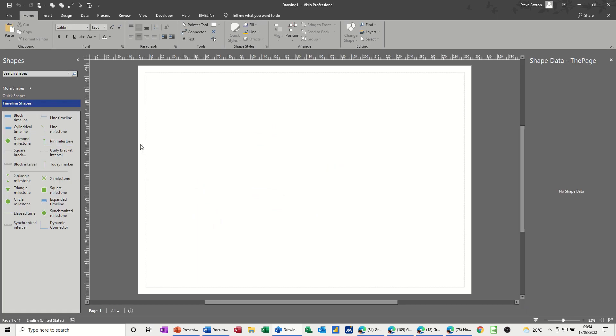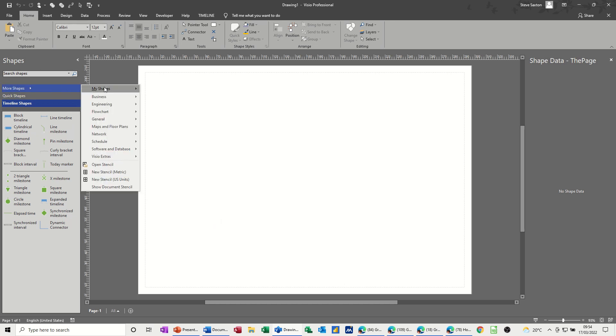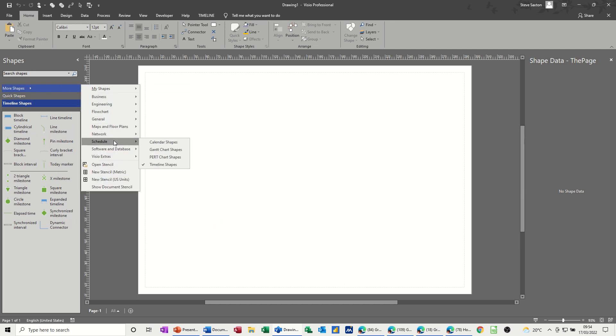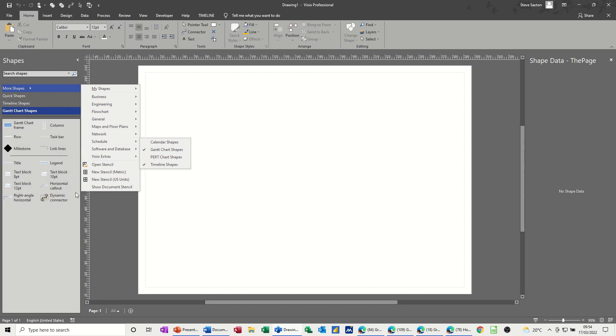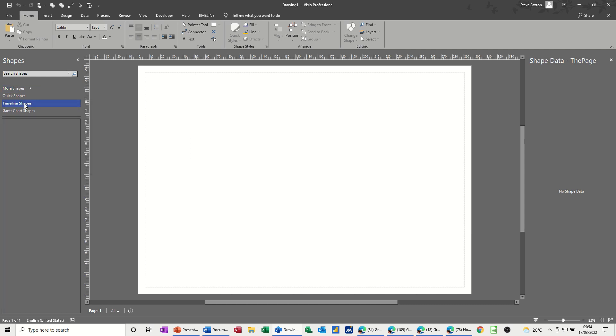Before I even do a timeline I'm going to go and get the Gantt chart stencil, so it's looking at schedule and then you want the Gantt chart shapes to come in so you've got both of these in the same diagram.